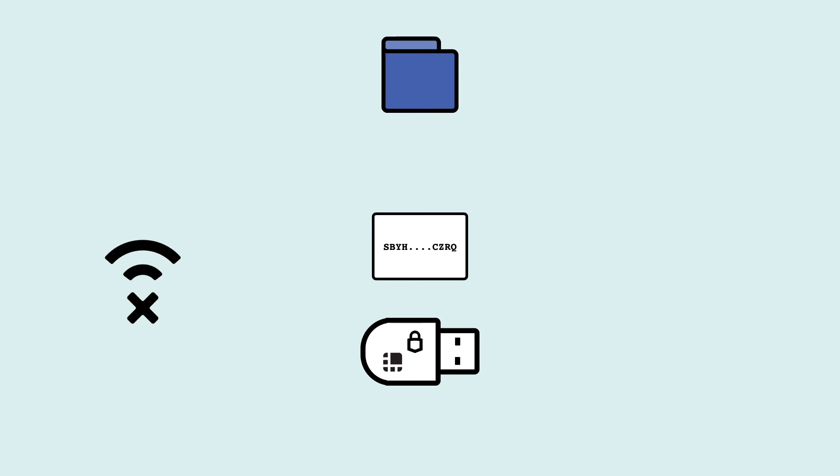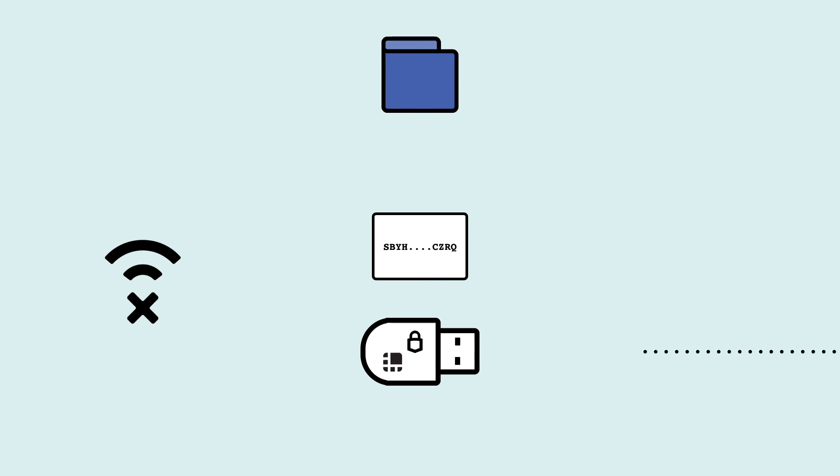Physical devices that store your secret seed offline, sign transactions offline, and submit transactions to the network via a separate connected device. But they never actually let your secret seed leave the device itself.